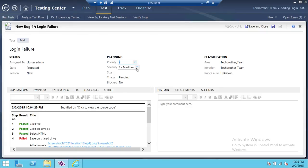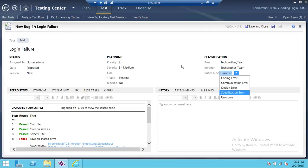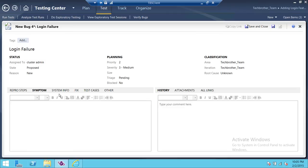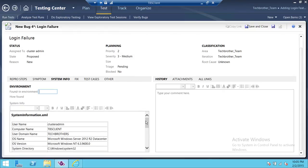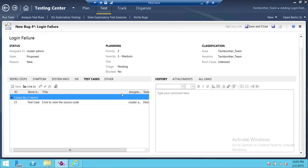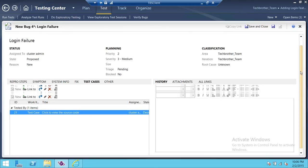You can also set the severity by clicking through the different options. This is important — if you know your testing, you can tell whether it's a coding error, a design error, or something else. If you don't know, choose unknown error. You can also fill in symptoms — what symptoms did you encounter? Under system information, developers can see what kind of system you were running, since not all software runs on all systems. The associated test case will also be visible here.